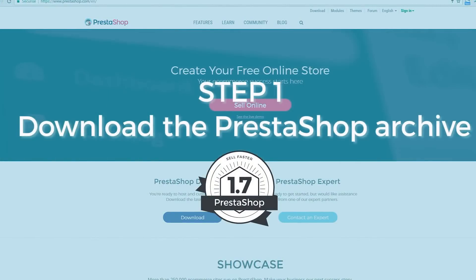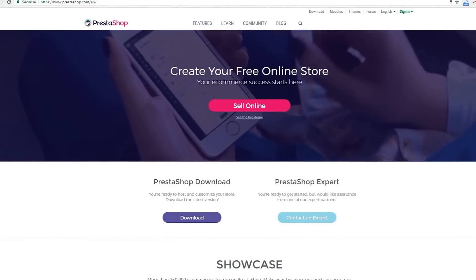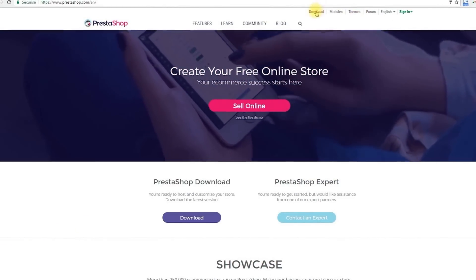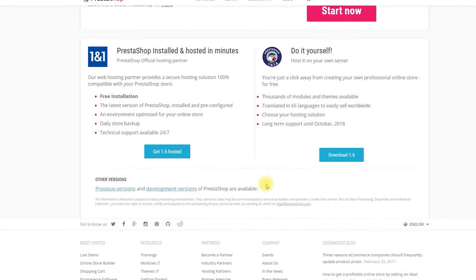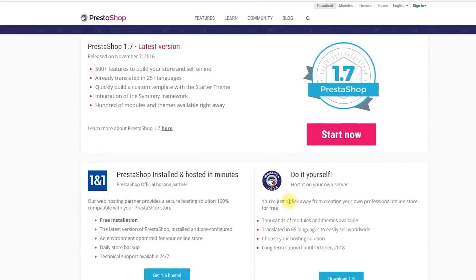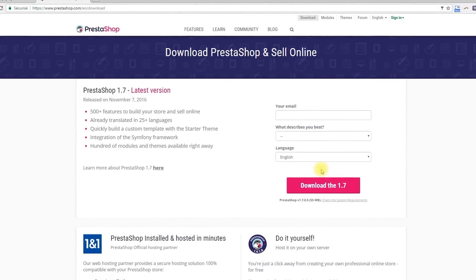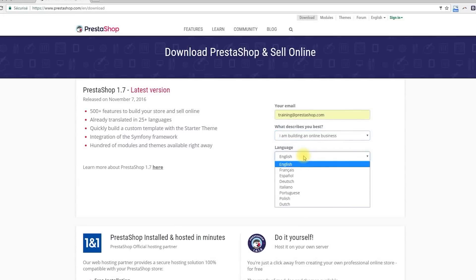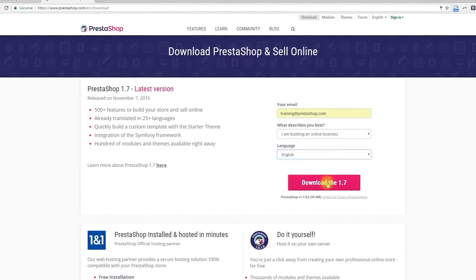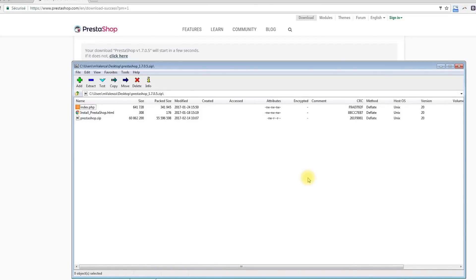Step 1: Downloading the PrestaShop archive. First, download the latest version of PrestaShop at www.prestashop.com. Click on the download link at the top of the home page. On this page, you can download the latest version of PrestaShop or the previous one, the 1.6 version. Today we are going to download the latest one, so click on 'Start Now', then indicate your email address, what describes your situation the best, and your native language. Click on the Download button and save the archive on your computer. You should get a file named PrestaShop with the version .zip.